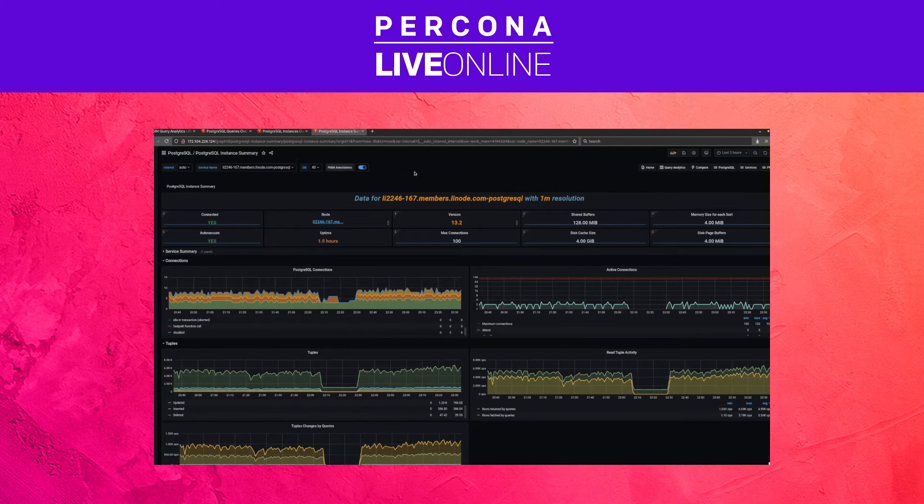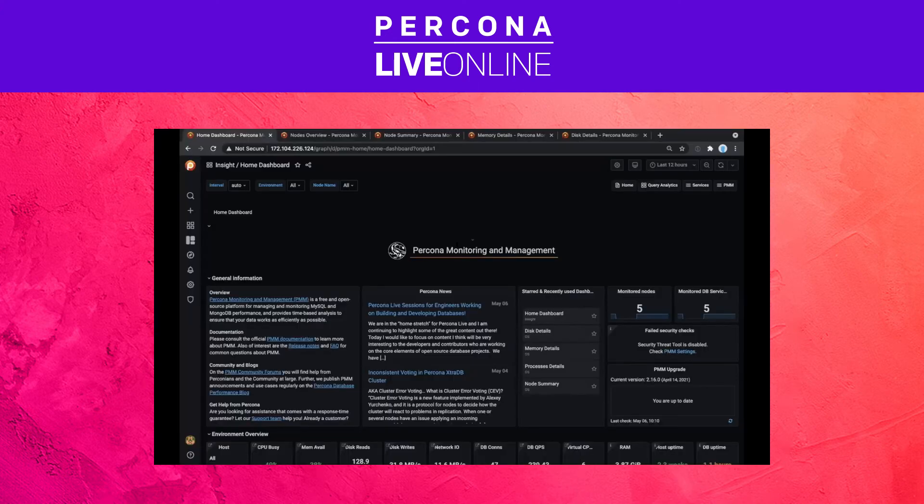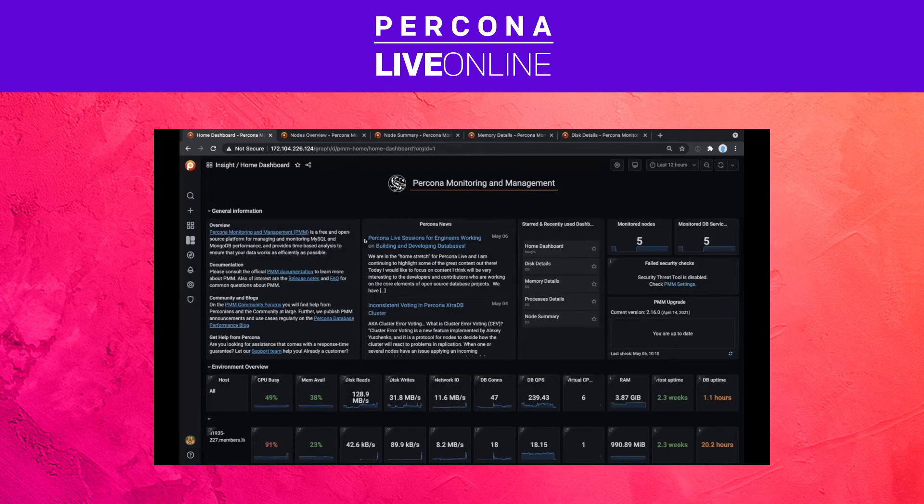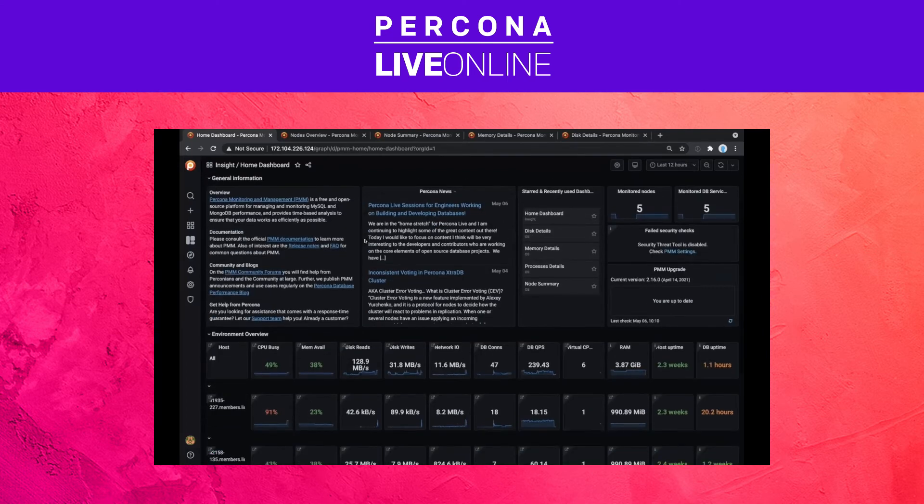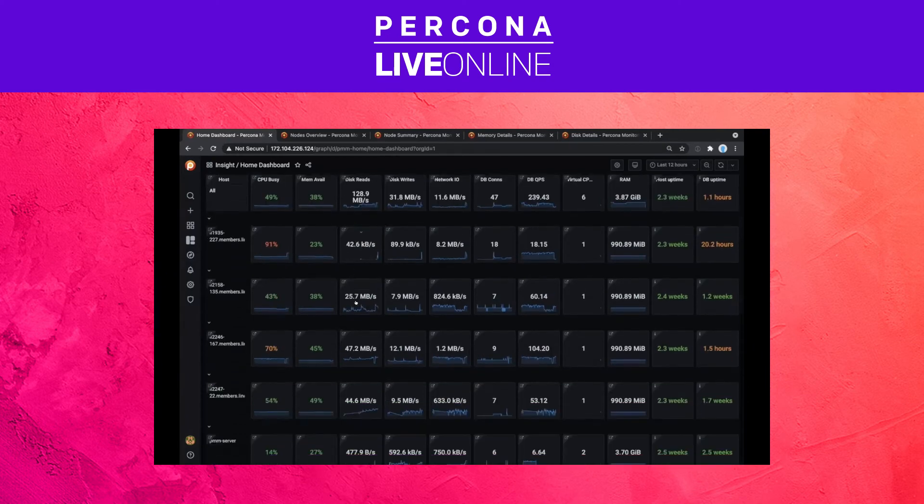So PMM, as Agustin mentioned, monitors PostgreSQL, MySQL, MongoDB, but it can also be used to monitor servers. So Agustin, handing over to you, can you show us the operating system monitoring? Thank you. Let me go back to sharing my screen. So this is the home dashboard. This is what you will get when you just go to the PMM URL, to the URL you have it running in, or the IP address, or whichever you use.